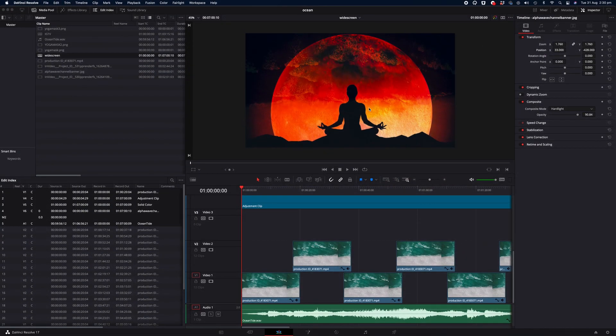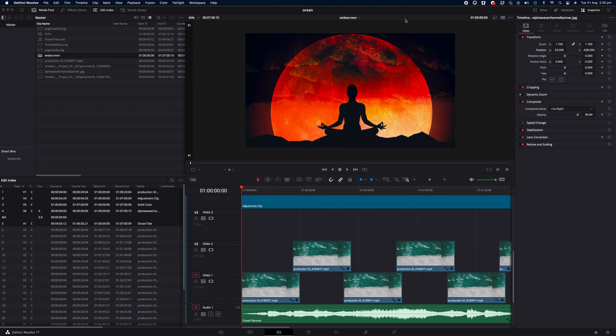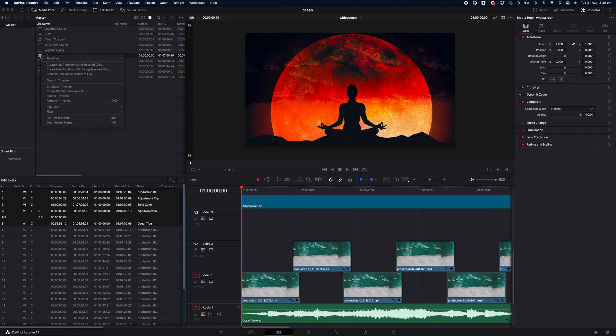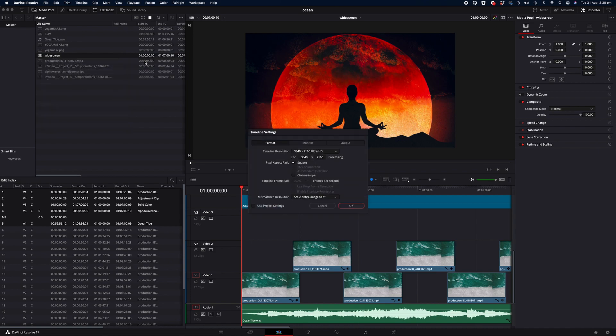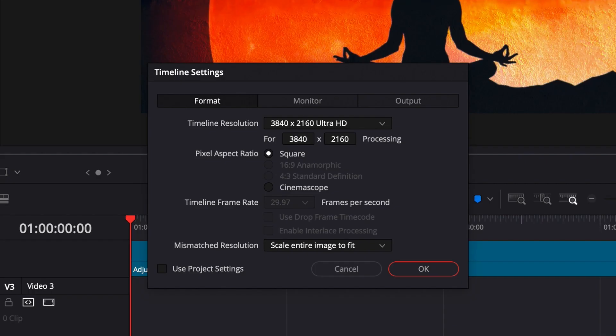Okay, so we have our DaVinci Resolve project open. I'm currently on my main timeline, which is called widescreen. You can access the details of your timeline by right-clicking on the timeline, hovering over the timeline option and then timeline settings. And this will show you your current resolution, which is 3840 by 2160 Ultra HD. So it's a 4K timeline in the widescreen format.